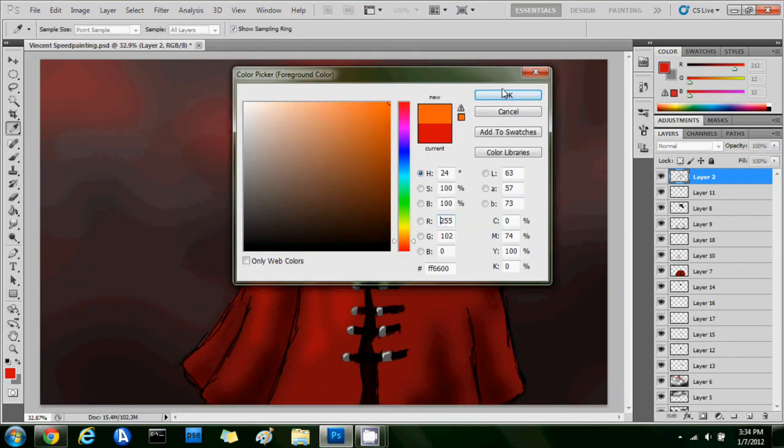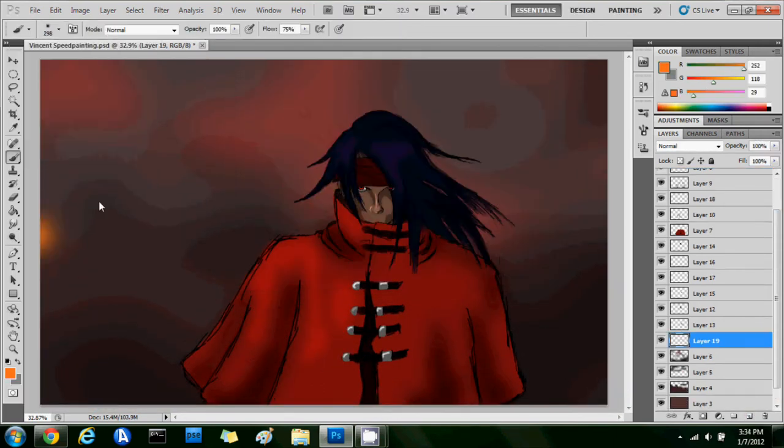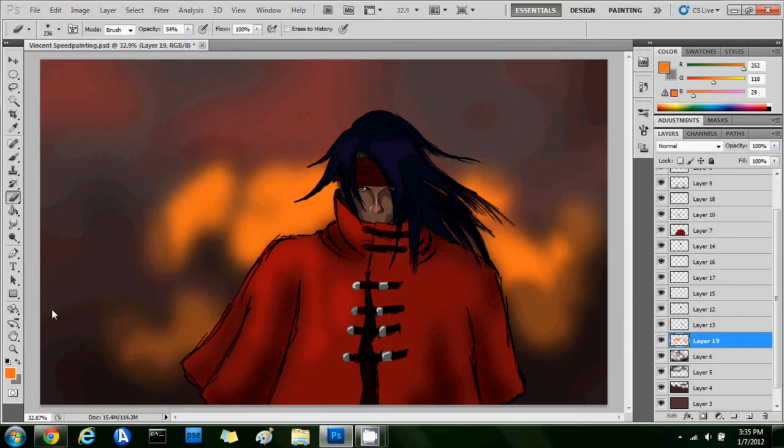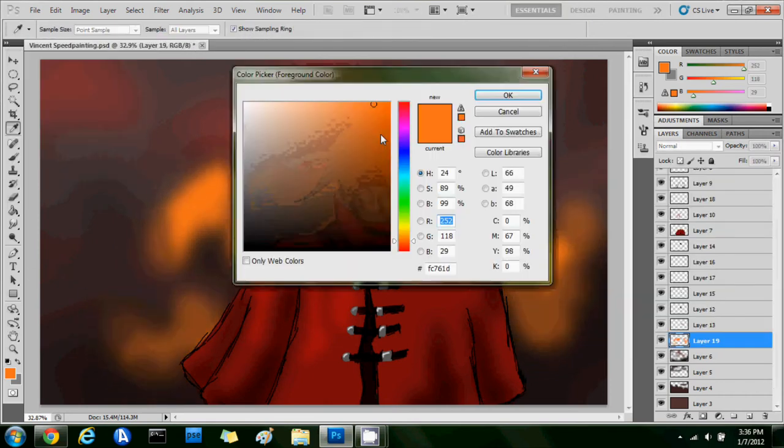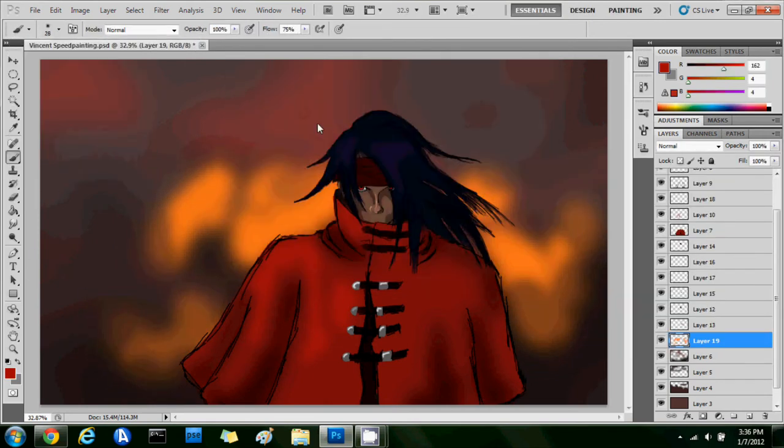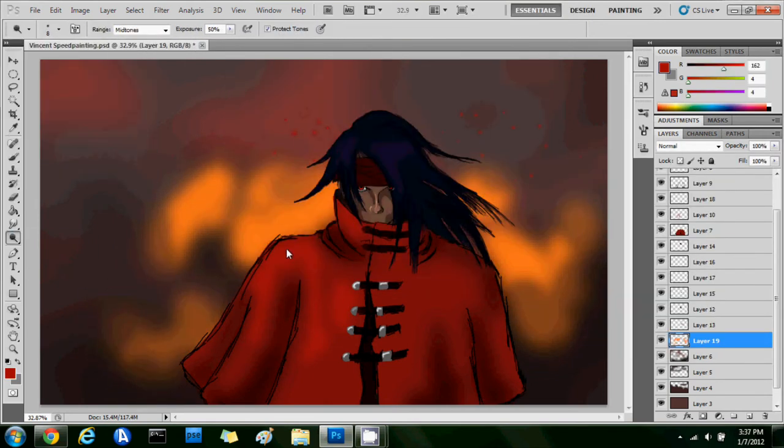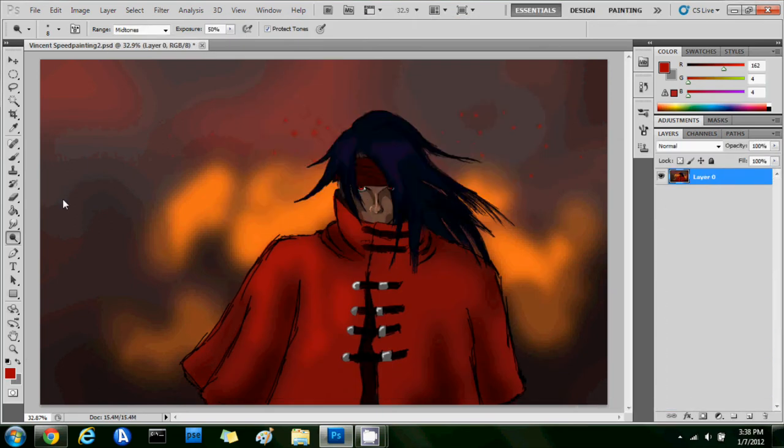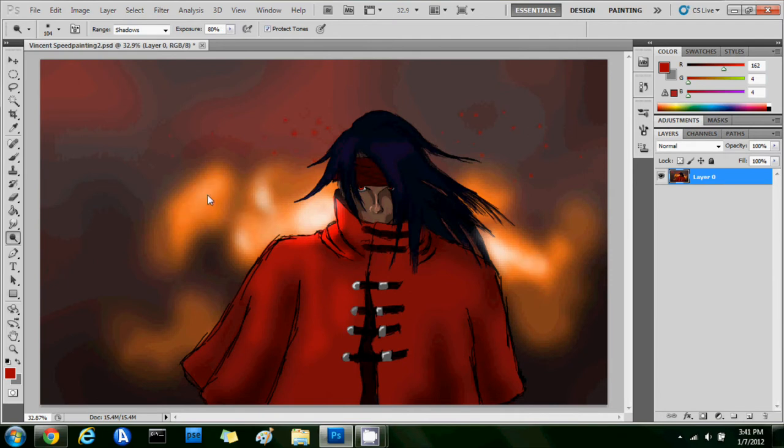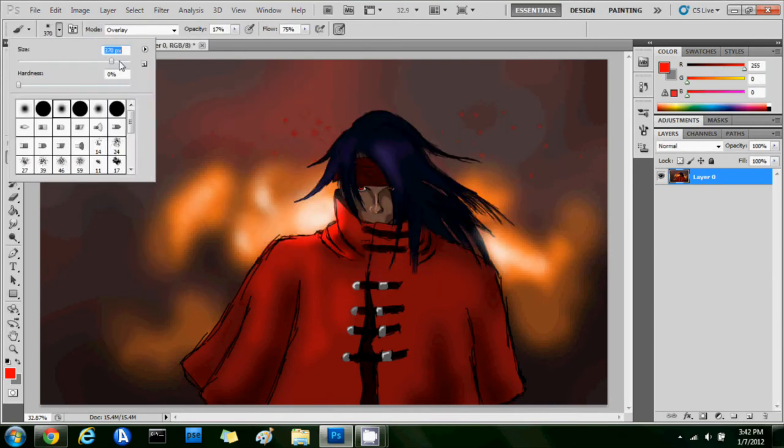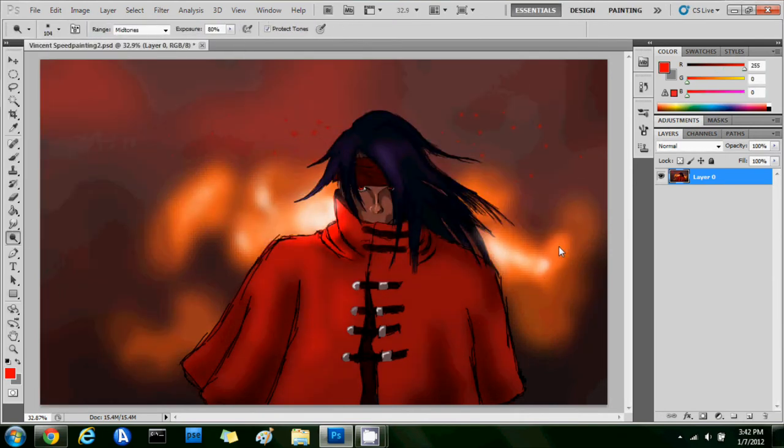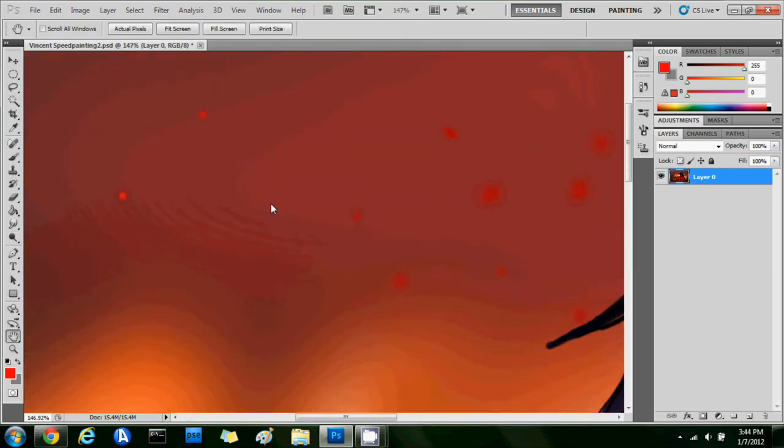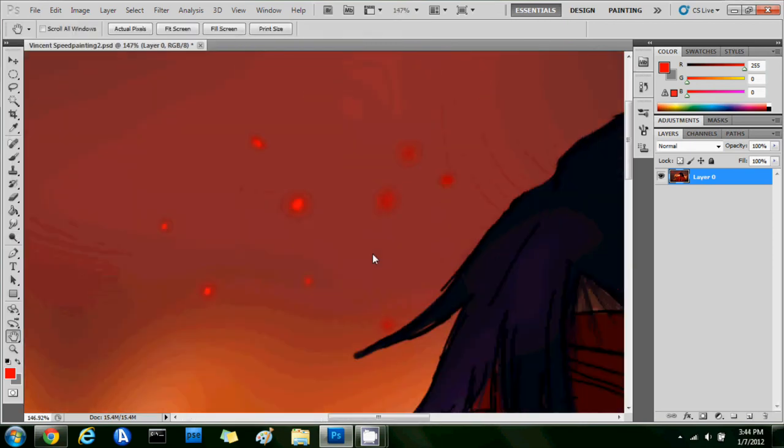So you guys might notice that I'm using a different Photoshop than last time. This is Photoshop CS5, it's actually a trial of it. My other Photoshop was Photoshop Elements 7.0 and it just wasn't the best Photoshop. This is one of the better ones, so I have a trial of it right now and I'm testing it out.